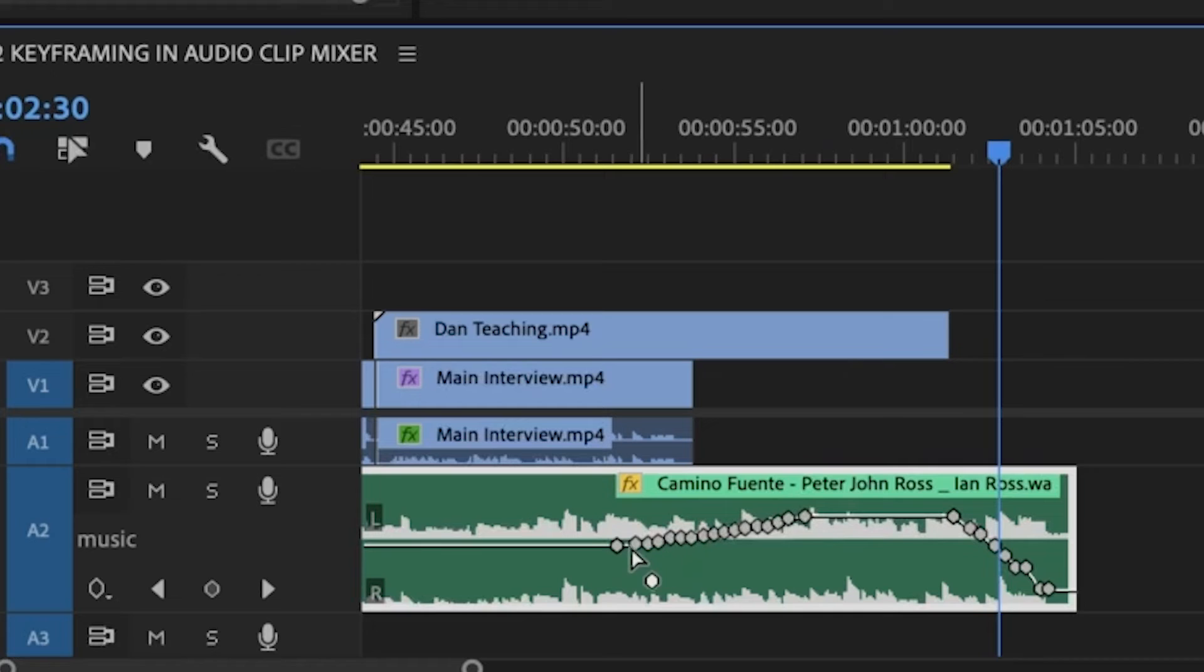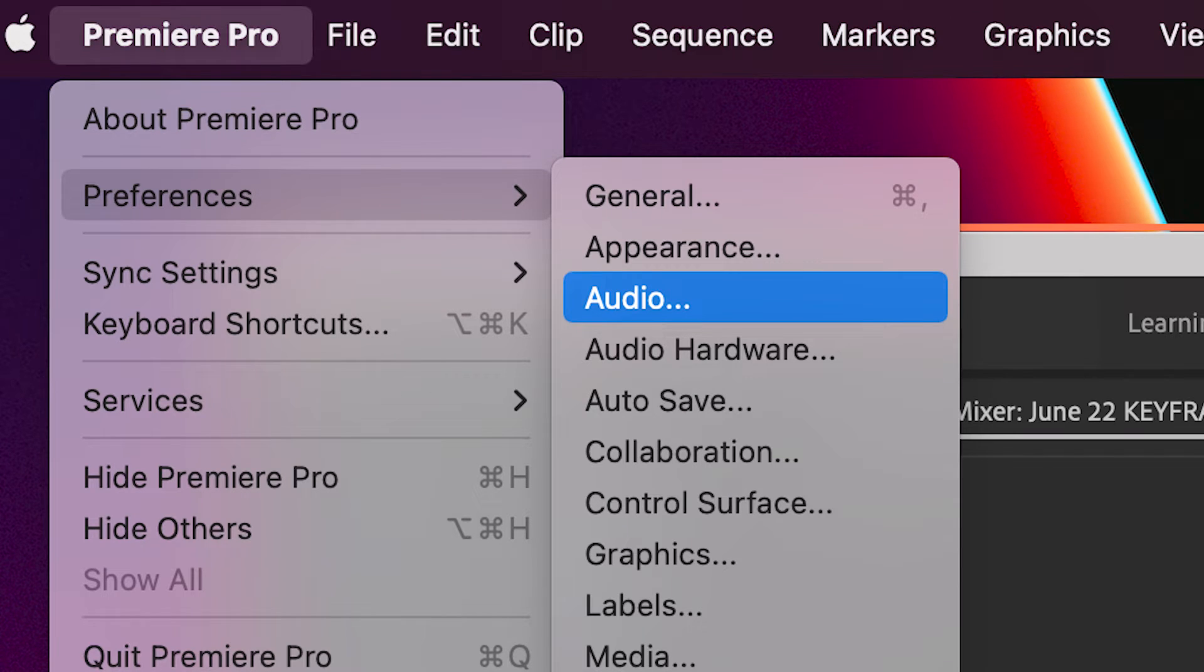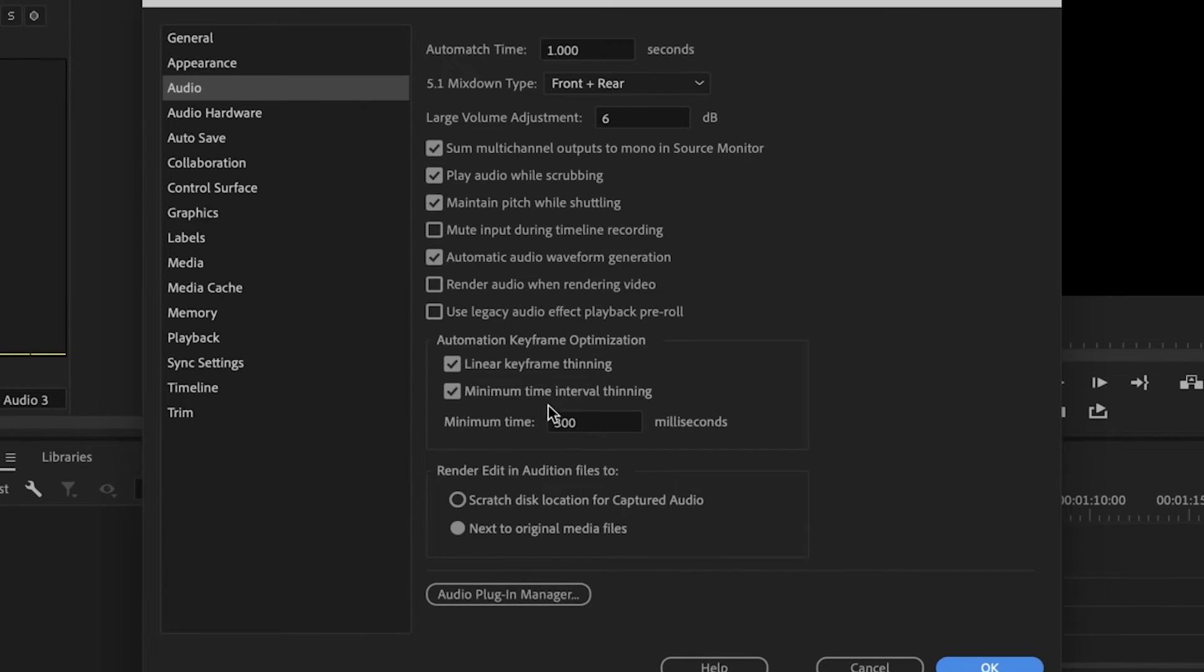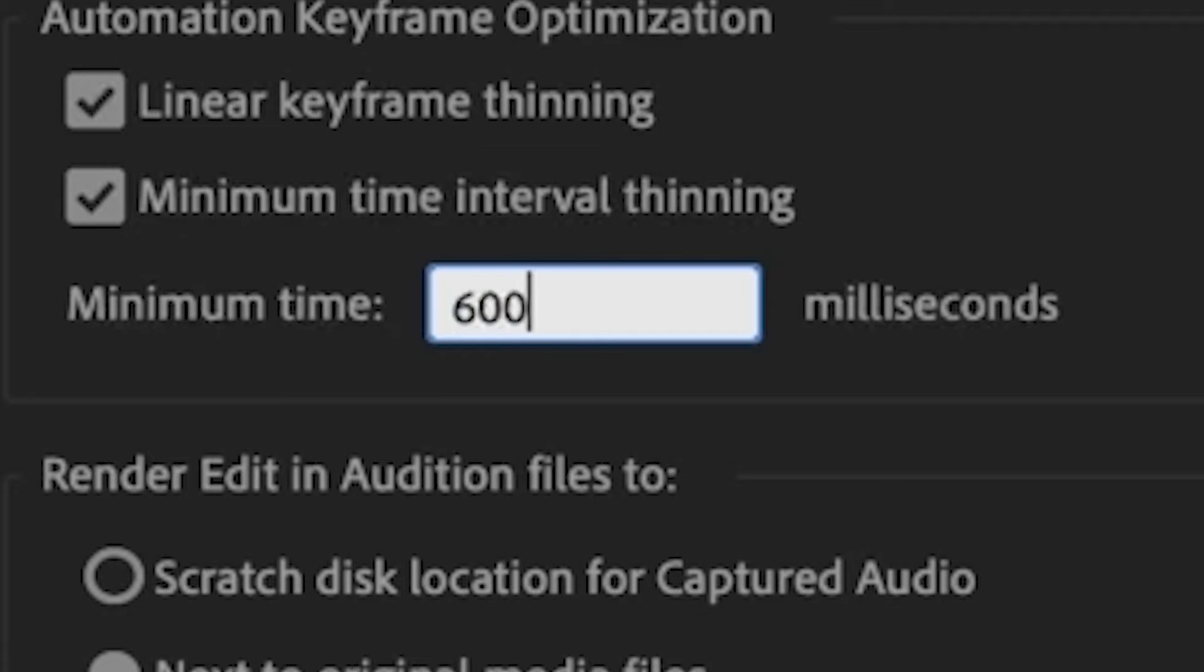And the way to correct this overabundance of little keyframes is to go underneath Premiere Pro Preferences Audio. And it's over here under Minimal Interval Thinning. And I've already changed this but I'm going to change it again. I'm going to change it to 600. Yours might say 30.